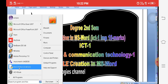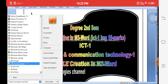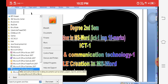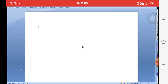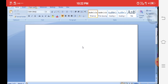First, click on the Start button, then All Programs, then Microsoft Office, and click on Microsoft Office Word 2007. Once Microsoft Office Word opens, you can see the toolbox and the parts of the Microsoft Word window.